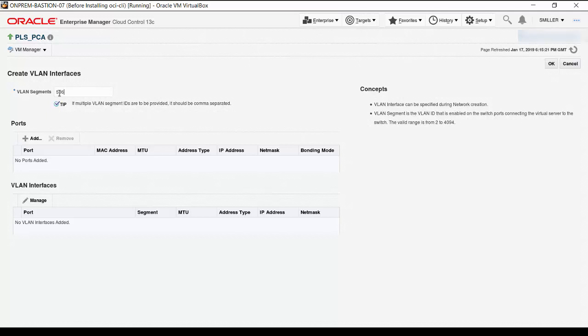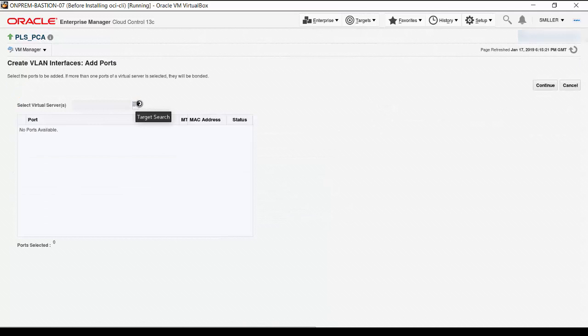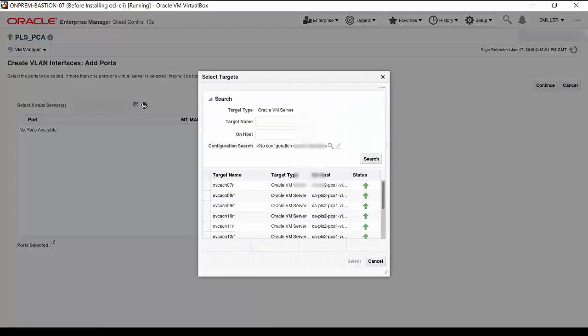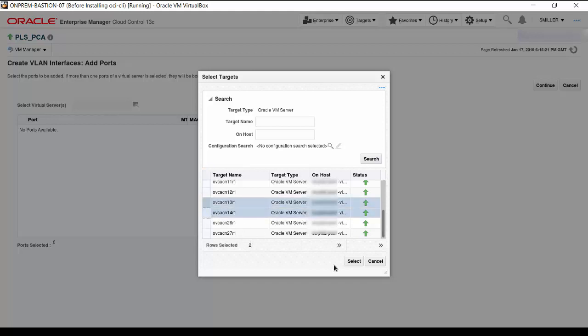Now, we want to add the ports from each of the Oracle VM servers in the Oracle Private Cloud Appliance that belong to the tenant group we want the network to support. Click the Add button under the Ports heading. The interface to select servers appears. Click on the small icon next to the virtual server input to display all the servers in the Oracle Private Cloud Appliance. We scroll to see the two servers in our tenant group. Select servers OVCACN13R1 and OVCACN14R1.